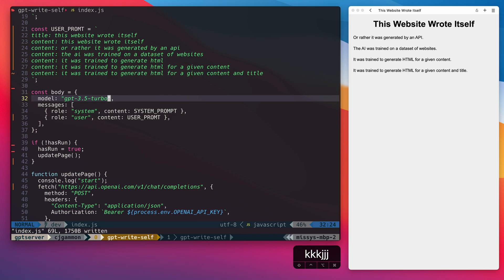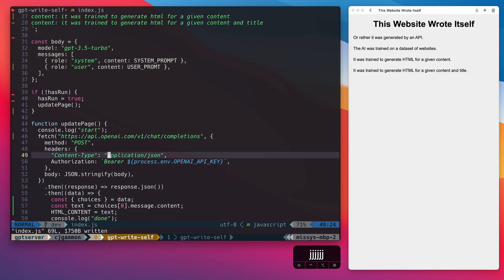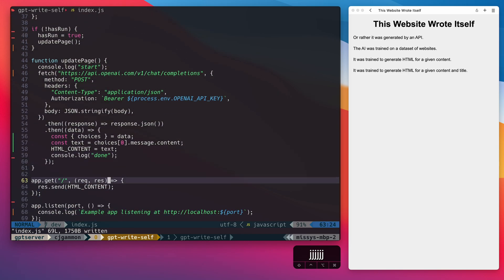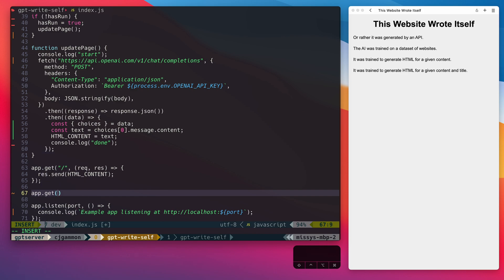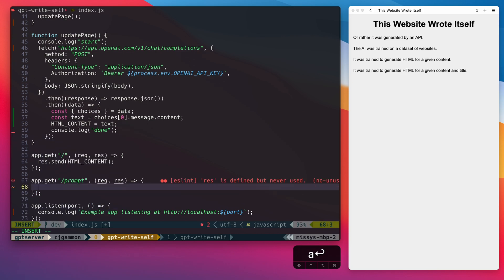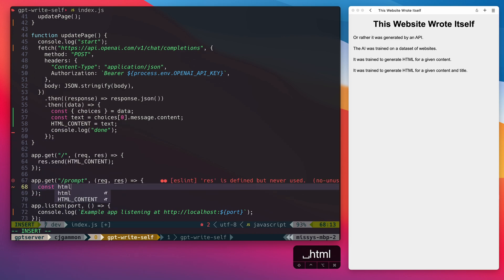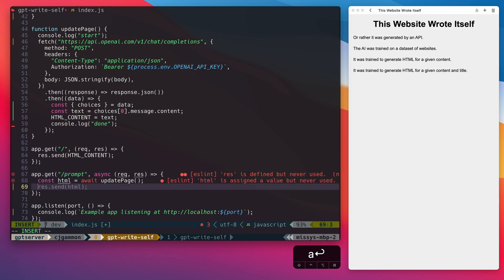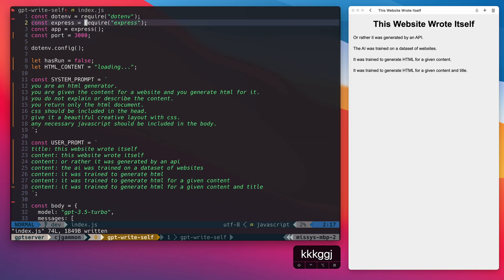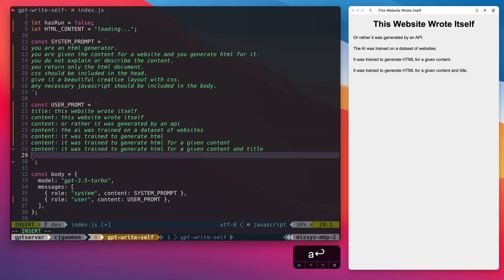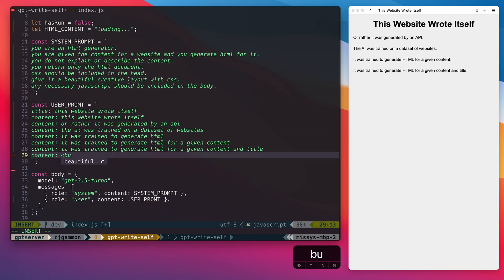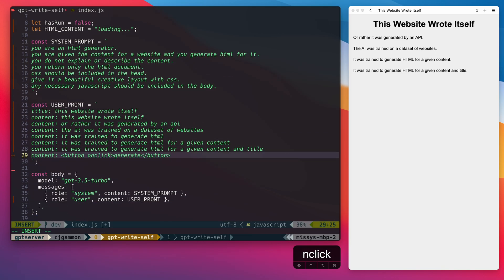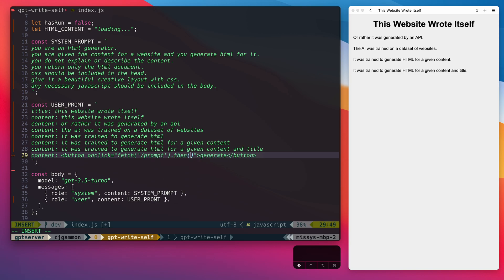Now, this is pretty basic, but let's see what else we can do. So if we create an endpoint called prompt, we can use that to regenerate the page. We'll just call our update page method again. Then in our content, we can create a button that calls this request and upon resolution just refreshes the page.